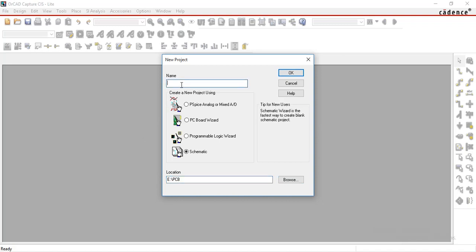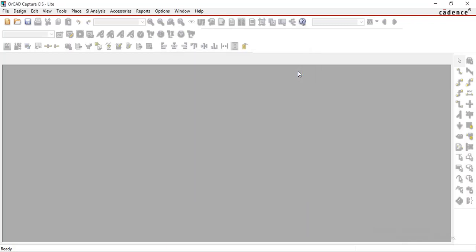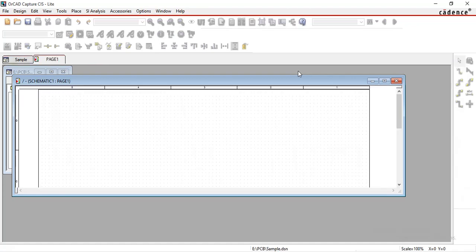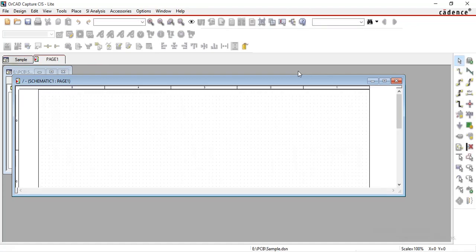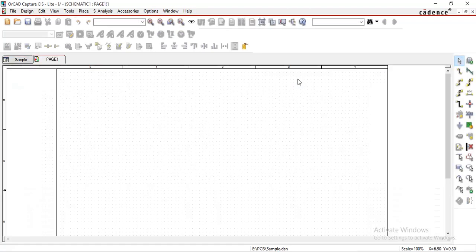Next, give a name to your project. Then click on Schematic. Click OK. Now see, your project has been successfully created.